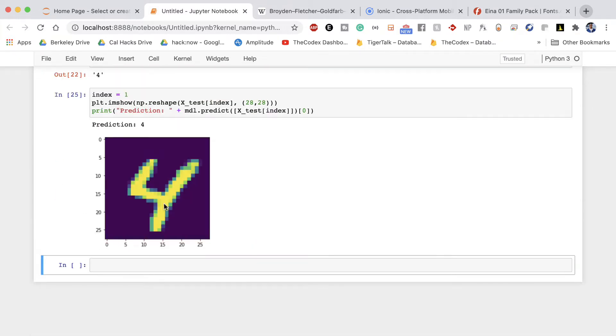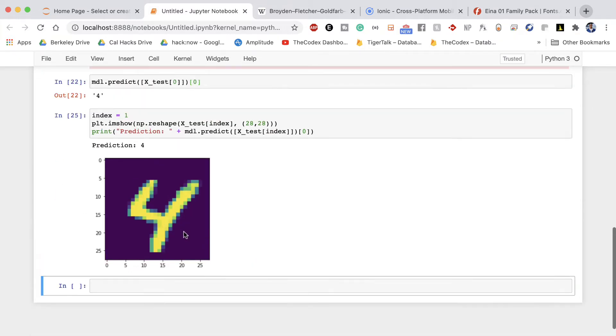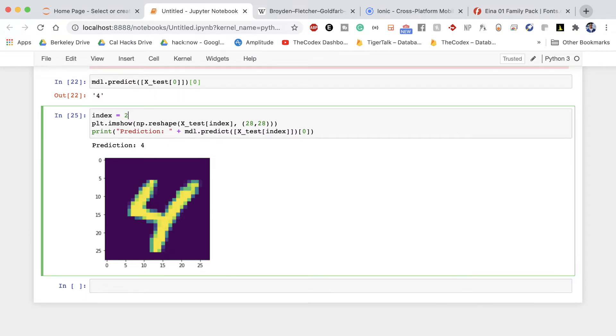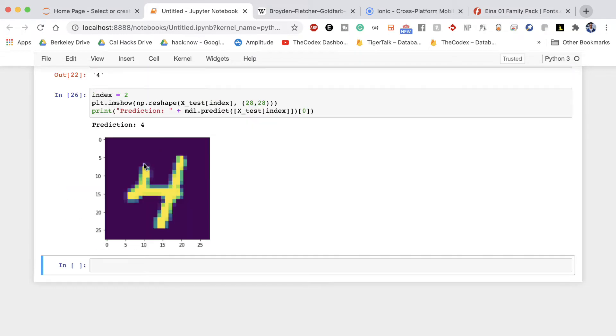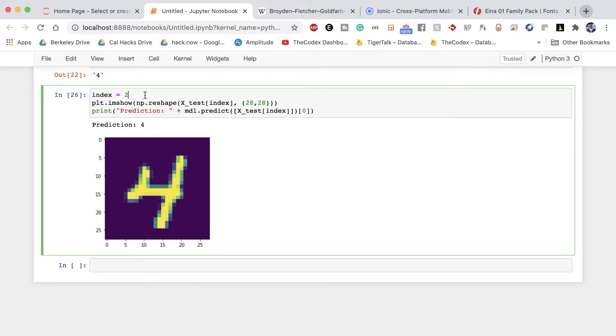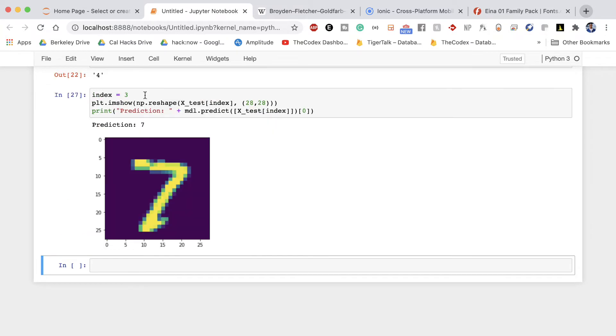So index equals 1 shift enter to run and we see prediction 4 our image is 4 awesome. Index 2 image is 4 prediction is 4 great. Index 3 our image is 7 prediction is 7.